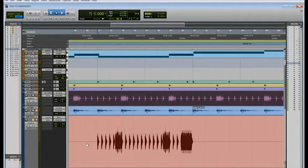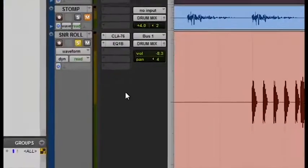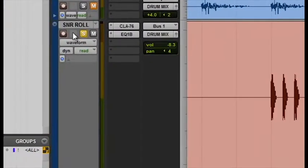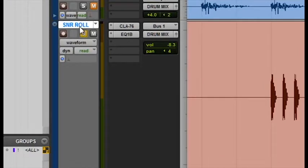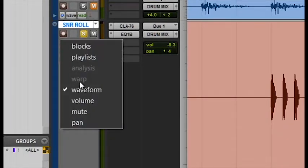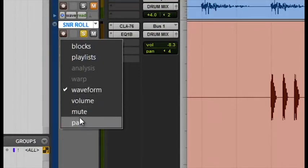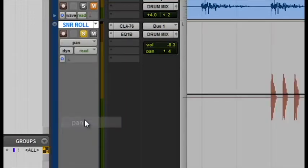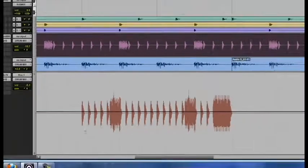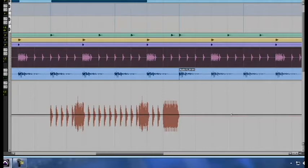I want to pan this from left to right. So how you put in panning automation is you go to the left where your track is, your snare roll track, and you're going to click on Waveform. When you click on that button, you get a menu. You can either do volume automation, mute, or pan. We want to do pan. So let's click on pan. When you click on pan, it's going to give you this transparency-like track.